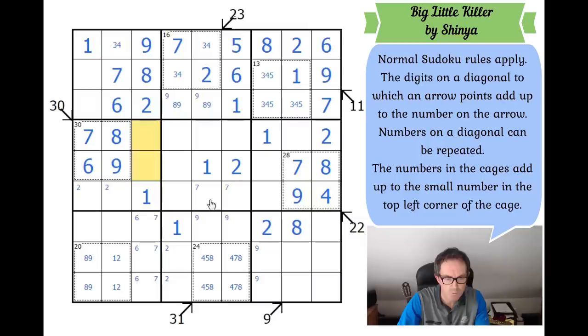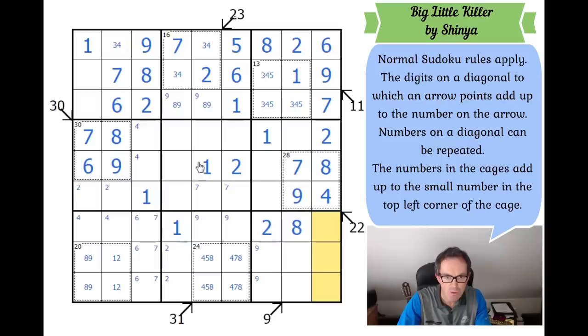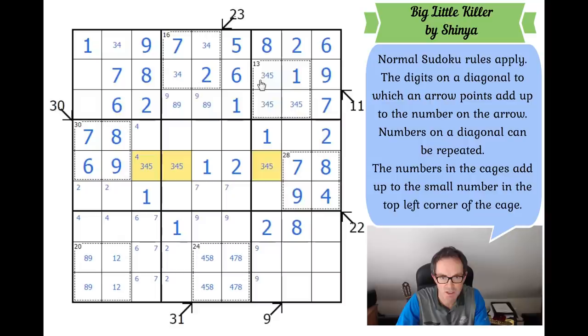This 4 forces a 4 into one of those two squares, which forces a 4 into one of those two squares. We've got six digits in row five of the grid — we're missing 3, 4, and 5. I'll pencil them in — we've got a 3-4-5 triple in column seven of the grid now. That can't be a 4 there.